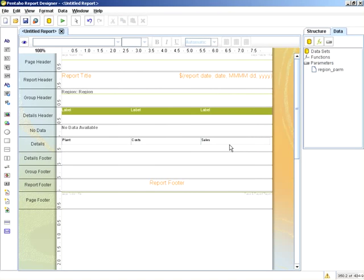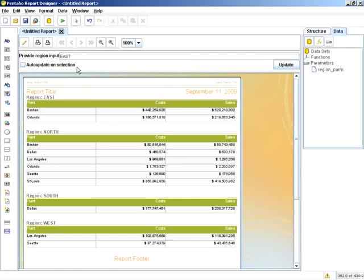So now that the parameter and the prompt are created, they will be displayed in the interface as such. But the query is not driven by it yet.